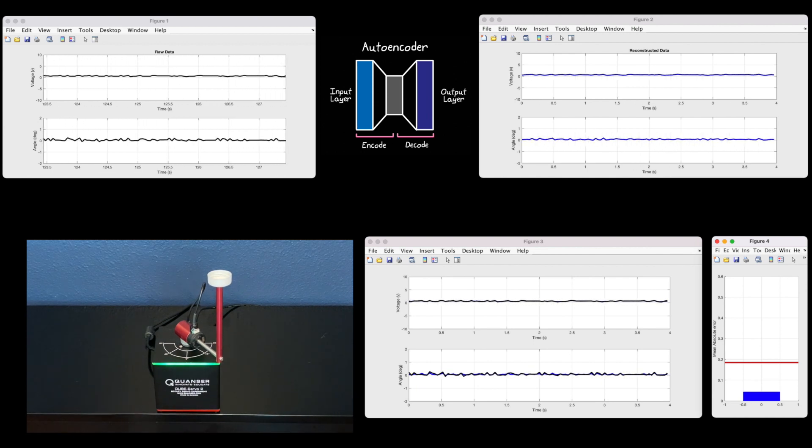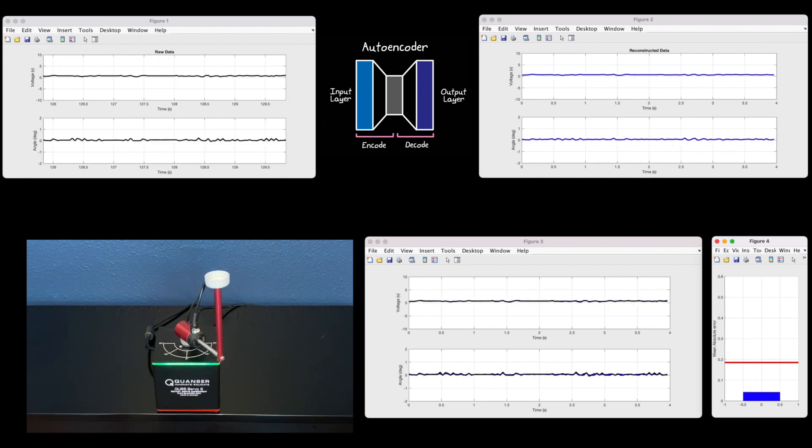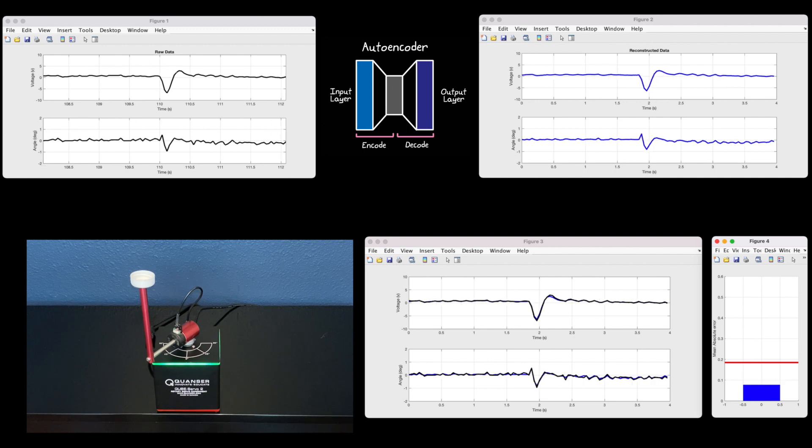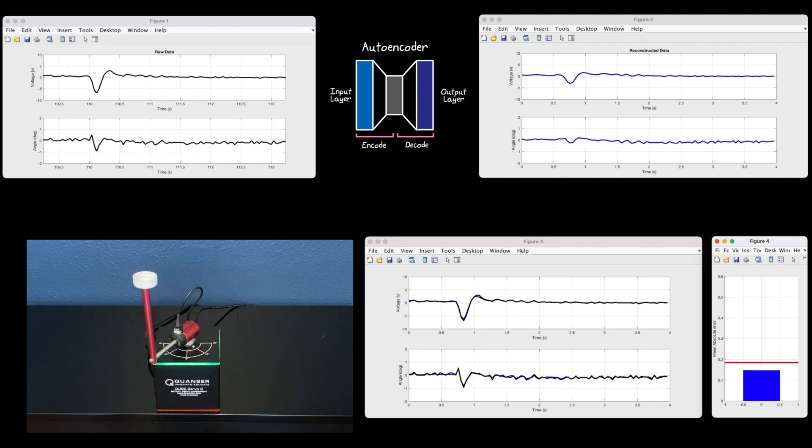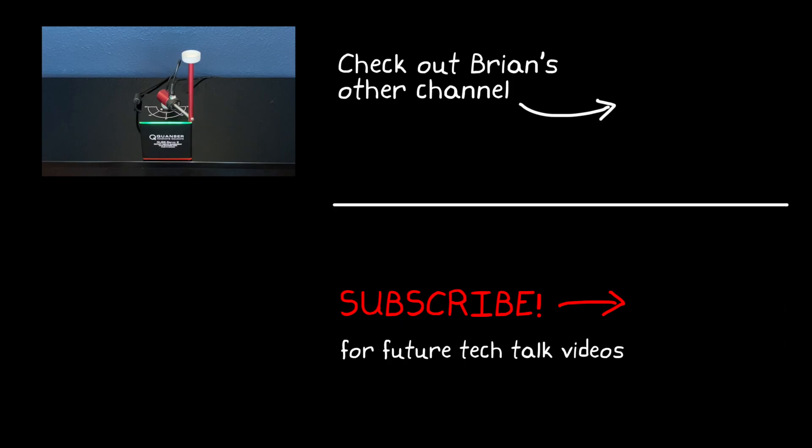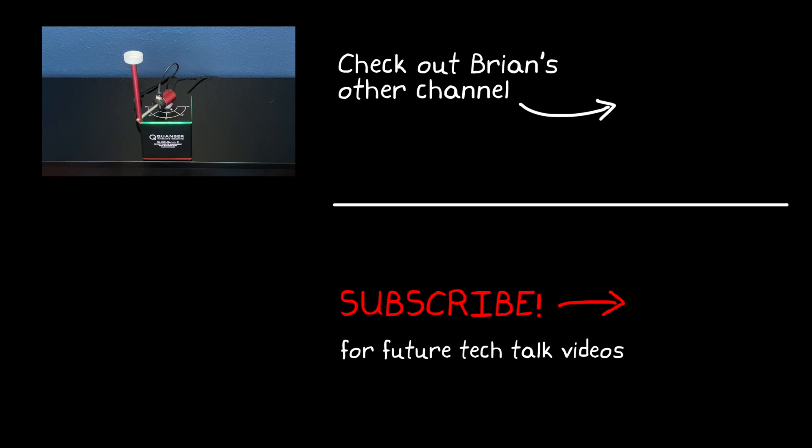All of the references and resources that I used in this video are linked below. All right, that's where I'm going to leave this video. If you don't want to miss any other future Tech Talk videos, don't forget to subscribe to this channel. And if you want to check out my channel, Control System Lectures, I cover more control theory topics there as well. Thanks for watching, and I'll see you next time.